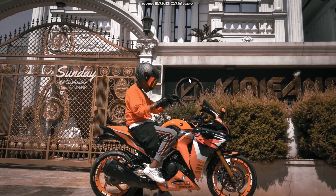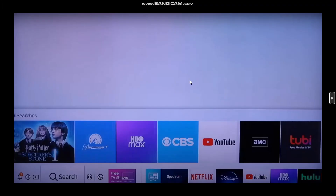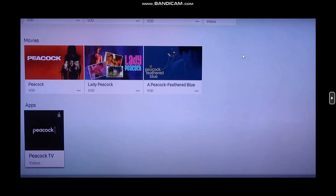Make sure to watch this video till the end and follow the steps as well. First, open up your home screen and click on the search option. Type and search for Peacock TV or simply Peacock. Once you enter, you'll see the Peacock application. If it isn't available, scroll down and under Apps you will find the Peacock TV app.